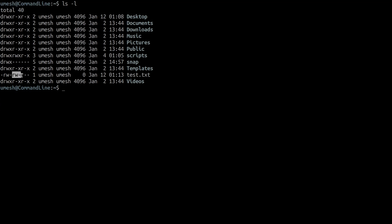The next three sets are for the group owner. In this case, Umesh is a group, and any member of this Umesh group has read and write access. The third set is for other users — someone who is not the owner or a group member — and that user has only read access to this file.